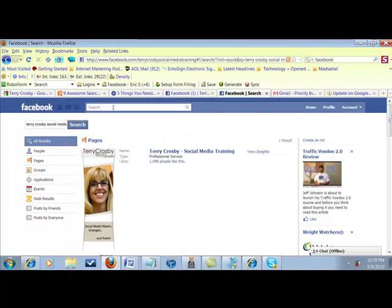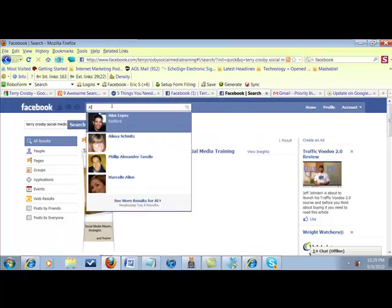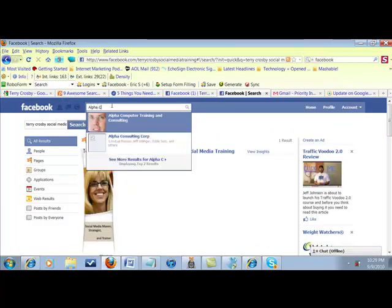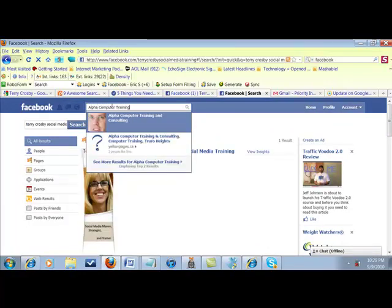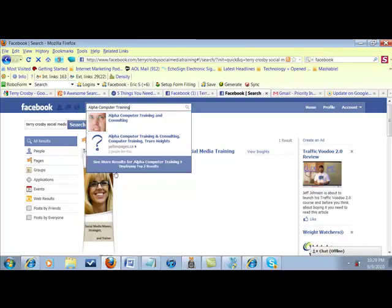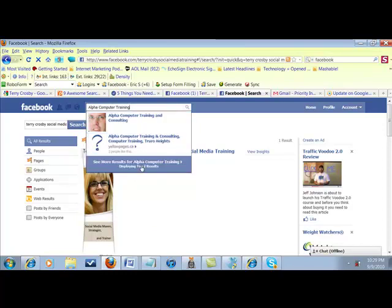So I'm going to type in alpha computer training, but I don't want to click on your page. I'm going to come down here and say see more results.